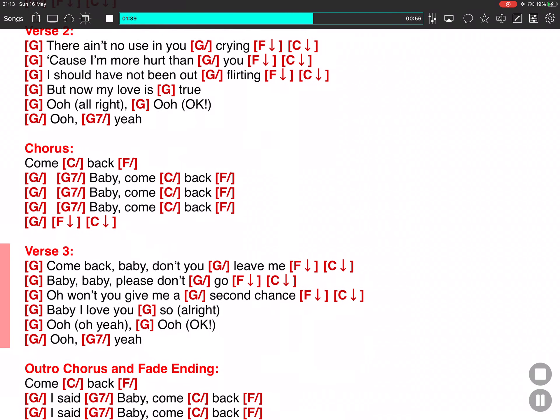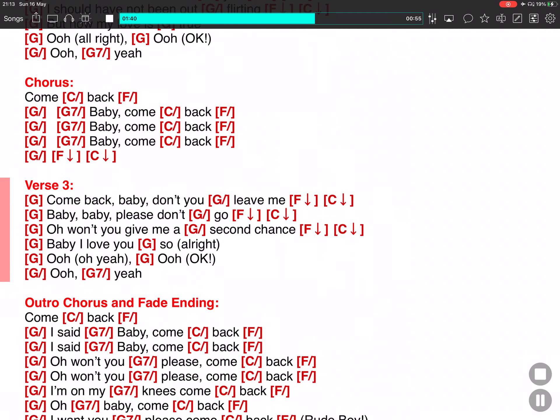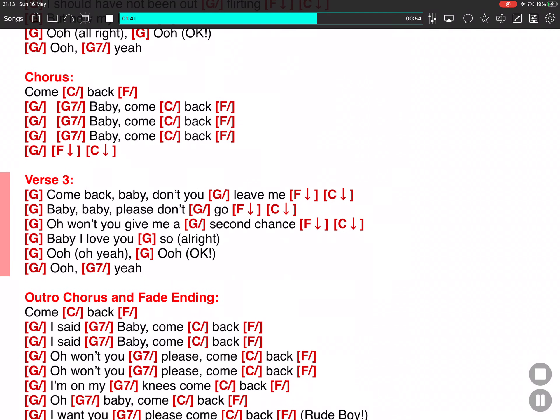Come back, baby, don't you leave me. Baby, baby, don't you - oh, won't you give me a second chance? Baby,